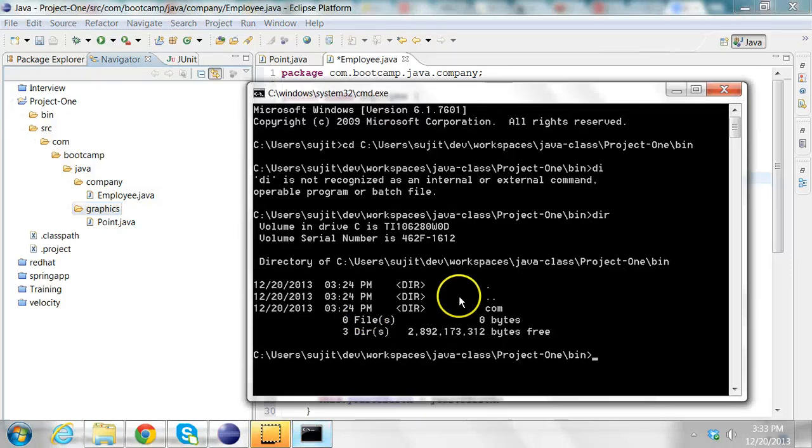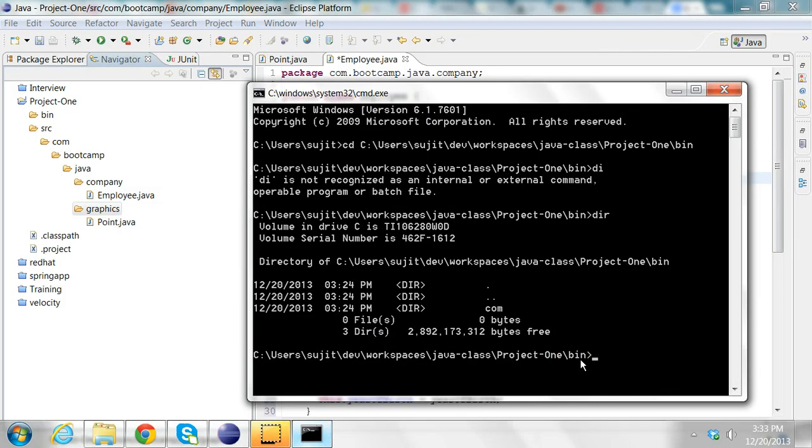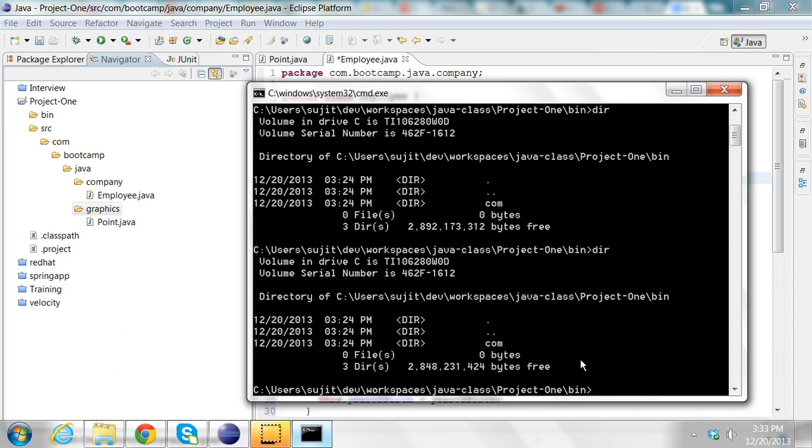So I go into the directory, the bin folder, and in the bin folder, if I do a dir, I can see all the folders in the com folder.